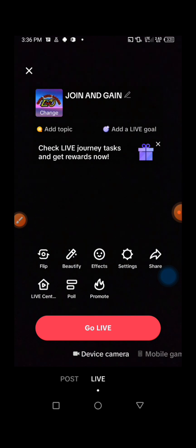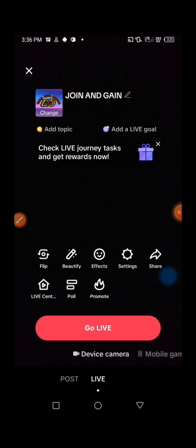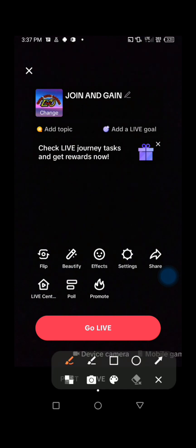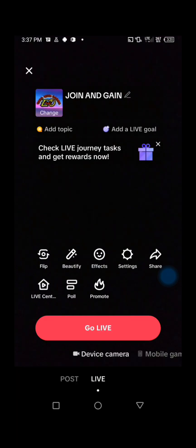TikTok is going to bring you to a new page where you are going to do some settings before going live. The first thing you are going to do is give your live a title. Make sure that you give your live a title right here — you can edit and write anything you want there.